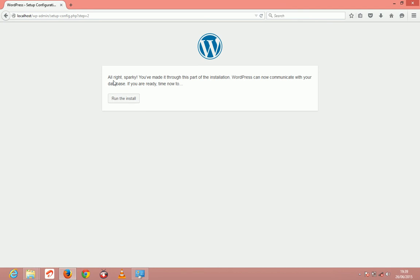Then it should tell you all right Sparky, which will show you that the installation was successful. Just click run the install.